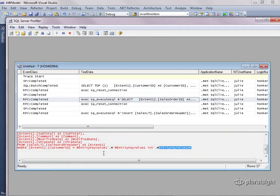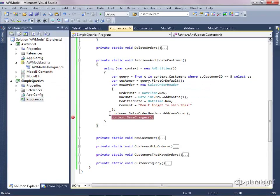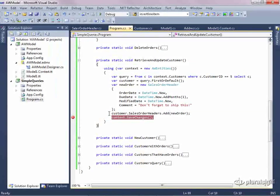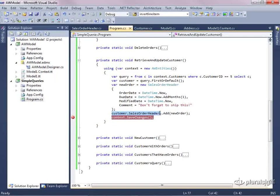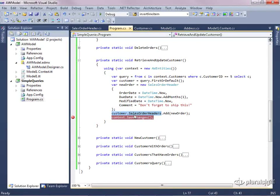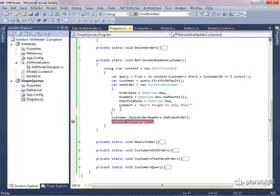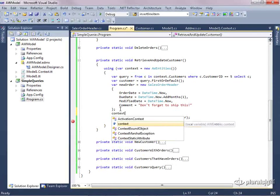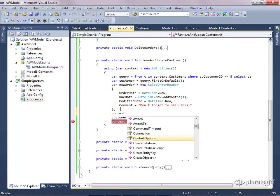I did a select of all of the orders for the customer whose ID is five. Now, I didn't write any code for that. Where did that come from? What happened is that lazy loading is on by default, and lazy loading still works with the POCO entities. And when I called salesorderheaders.add, I actually caused lazy loading to execute a query for sales orders for that particular customer. So let's turn that off and watch the behavior again.